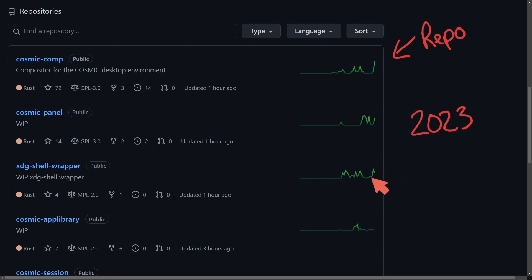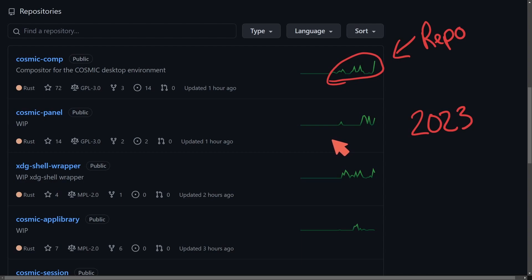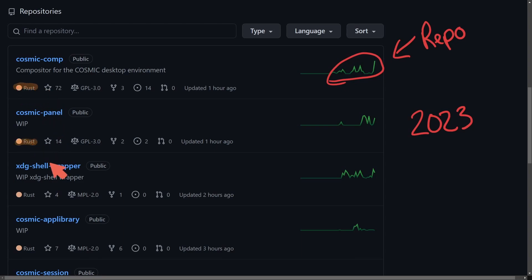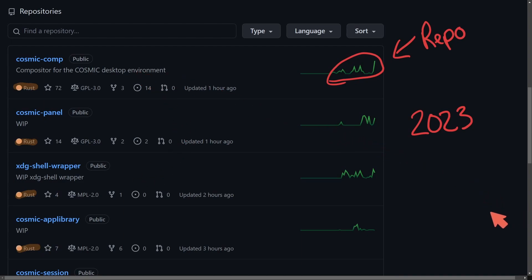As you can see, the Pop!OS repo and devs have been hard at work making commits on their own Rust applications for their operating system. Rust is being highlighted as the main language of choice amongst all these different projects they're currently working on. Let's talk about a few of them before I run some of those, but before I do, make sure to smash that like button for me.